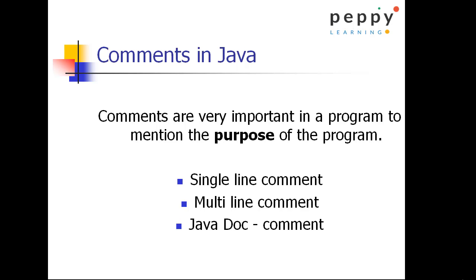Comments are excluded when the compiler compiles the program. There are different types of comments which is single line comment, multi line comment, and Java document type comment.